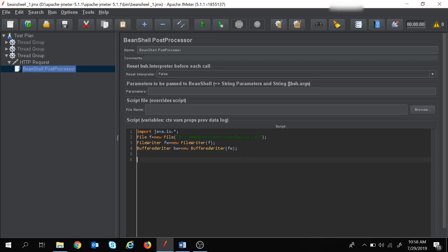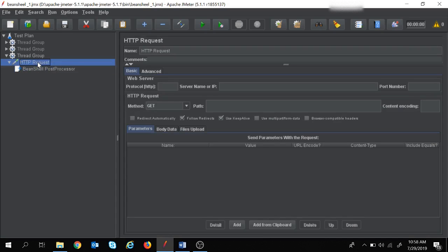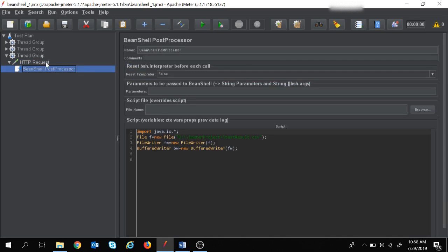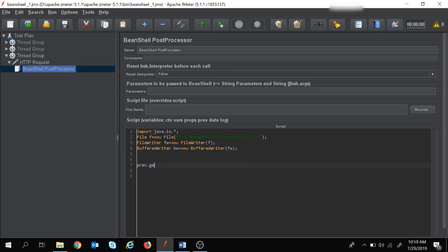Now let's fetch the response code from this HTTP request. In the HTTP request, I have provided the server name as google.com. To fetch the result from the previous sampler, we use the 'prev' variable — for this post processor the previous sampler is the HTTP request. So I will use: 'String rc = prev.getResponseCode();'. This will fetch the response code of the HTTP request.